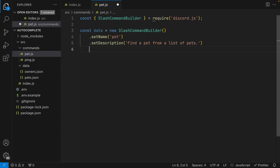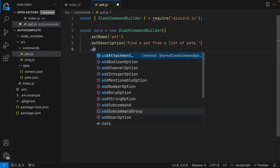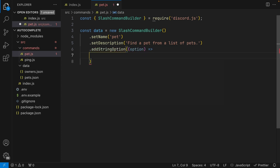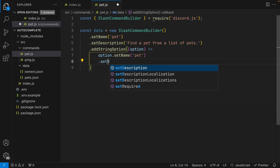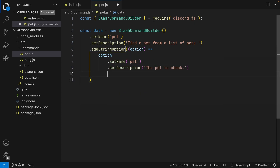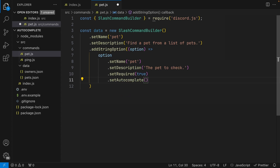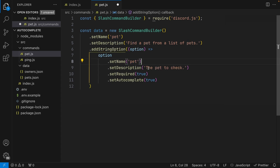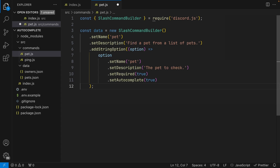Next, let's add a string option. The first option is going to be our pet option, so this is a string option. We'll set the name to 'pet', description to 'the pet to check', and set required to true. Now this is usually where you would finish your string option. However, what we want to do is add a new method called setAutocomplete and set it to true. This registers the slash command option and tells Discord that this option is supposed to have an autocomplete feature — so every time the person starts to type, Discord will be sending our bot multiple requests with the content of the option.